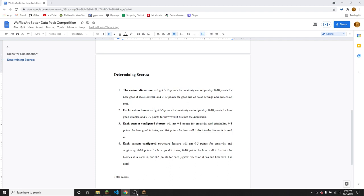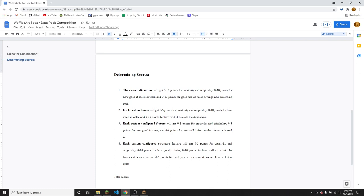And then lastly, each configured structure feature gets zero to five points for creativity and originality, just like all the other ones. They get zero to 10 points for how good they look, zero to 10 points for how well it fits into the biome it's used in. So again, that's the same as for the configured feature. And zero to five points for each jigsaw extension it has and how well it is used. If you've got some good randomization with template pools and stuff, you're going to get five points for the jigsaws that you use for that. But if it's just to connect two structures and there's no randomization or anything, then you're not going to get extra points for jigsaws.